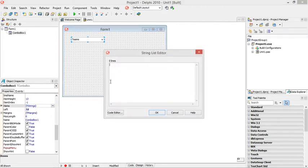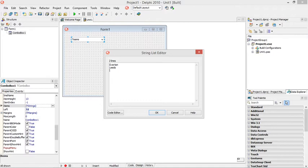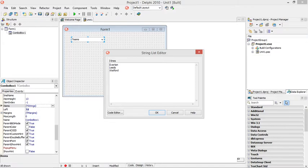So I'm going to add Everton, somebody like Leeds, somebody like Watford, and Dolby. So I have four. Added two more items.